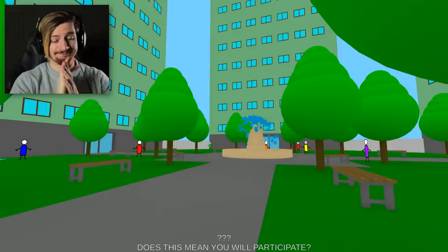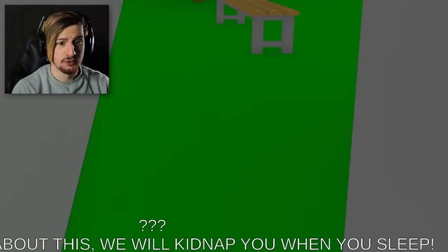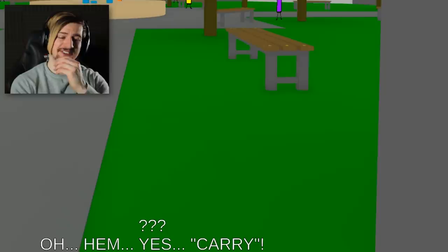Yes. You've finally decided. The show starts in a week. One week? Okay but where's the place of the show? Don't worry about this, we will kidnap you when you sleep. Kidnap? You mean carry? Guys, come. Yes, carry. Okay it sounds better. Bye.